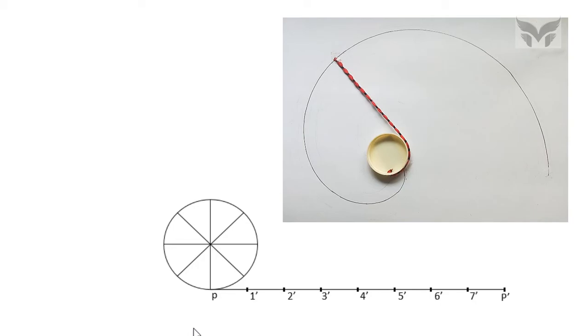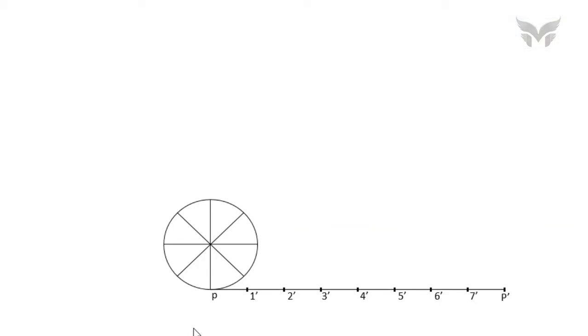And with the same logic, let's give the names to the points on the circumference of a circle as 1, 2, 3, 4, 5, 6, and 7 in anticlockwise direction.